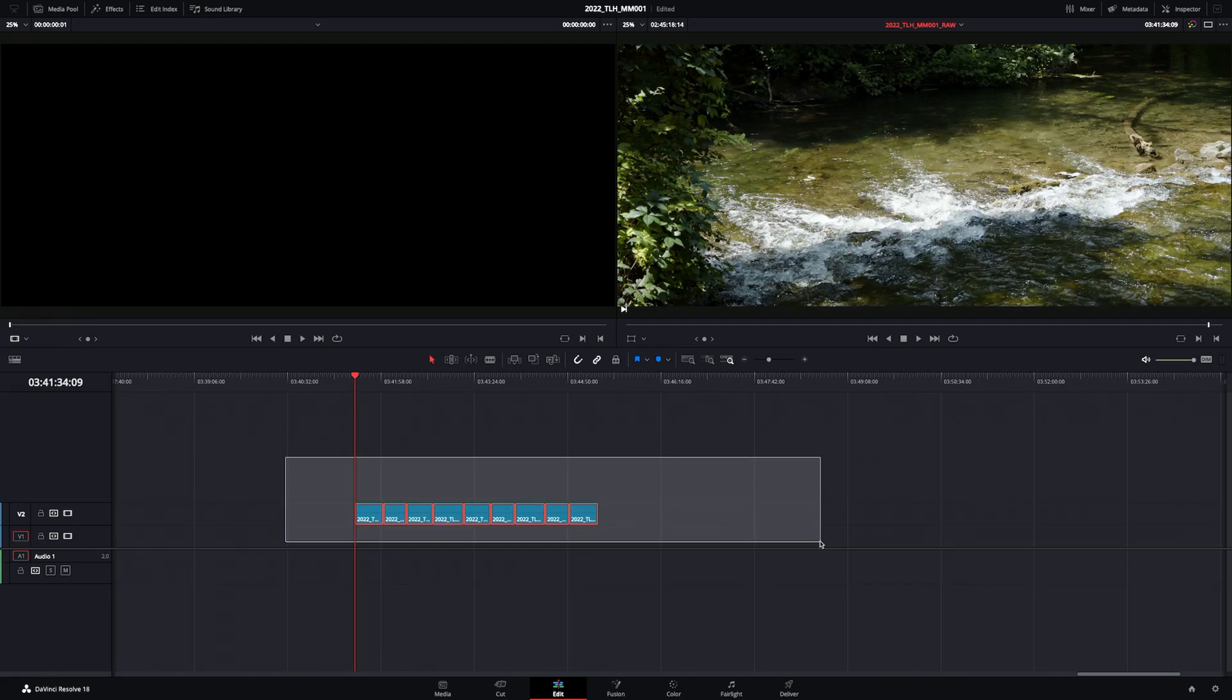There are two techniques that I use to apply the same color grade to multiple clips in DaVinci Resolve. I'm going to show you both of those techniques right now. Let's jump into Resolve.